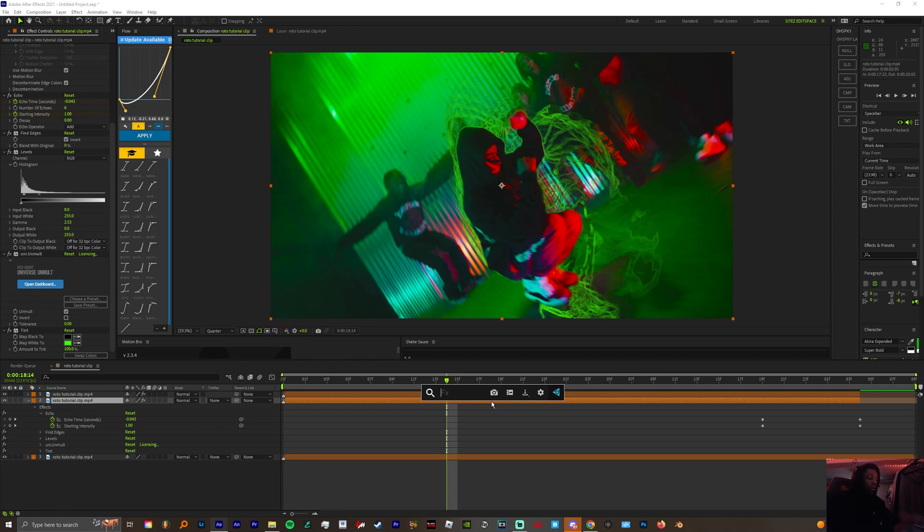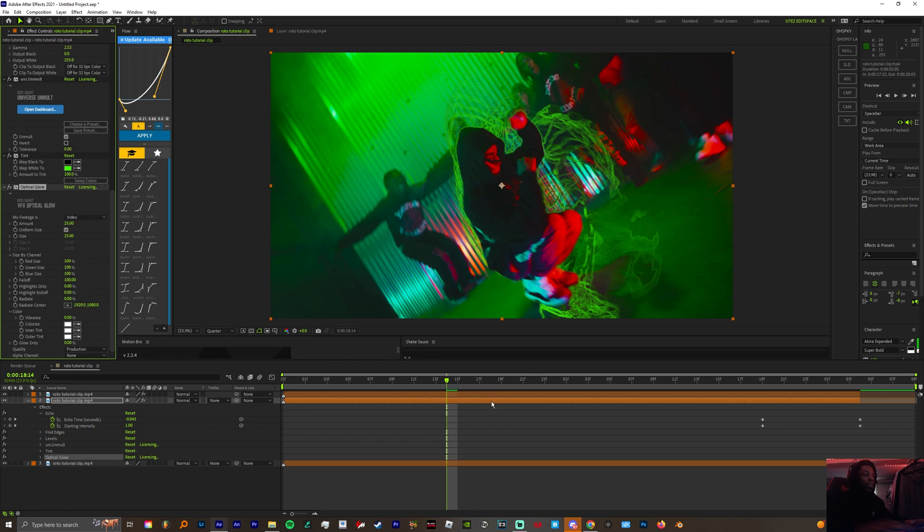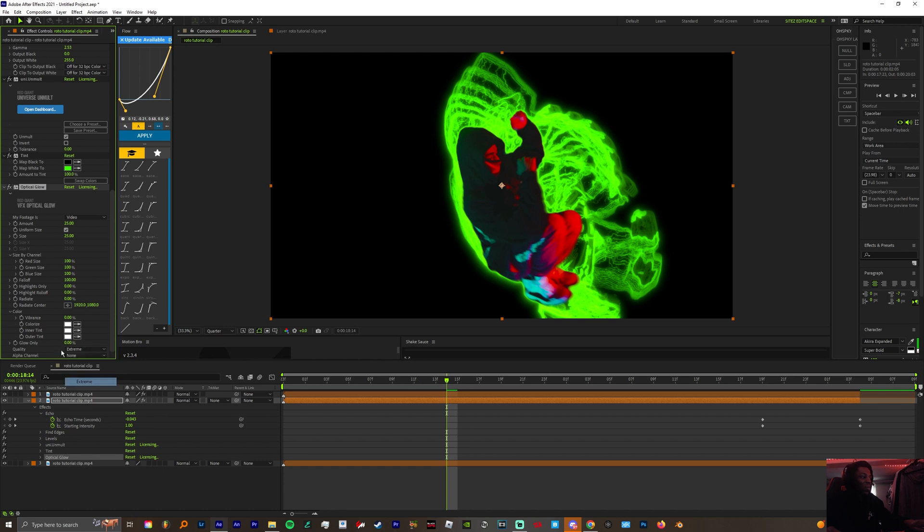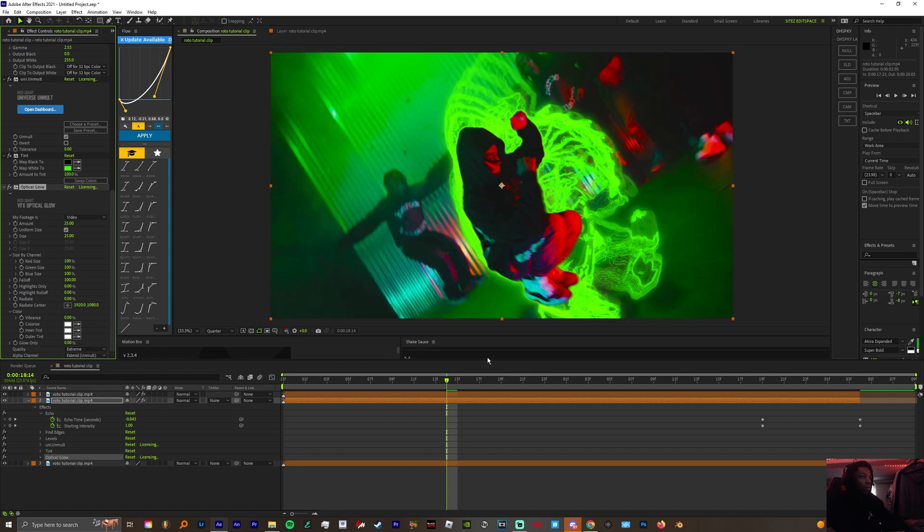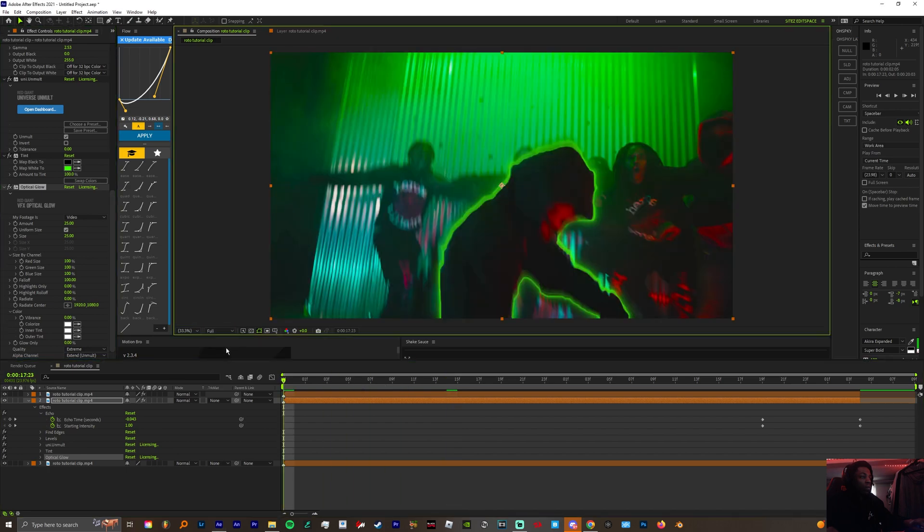But me personally, I'm gonna use optical glow. I've really been liking the results of that lately. It's been giving me some cool results. Put the settings on extreme and put that boy back in full.